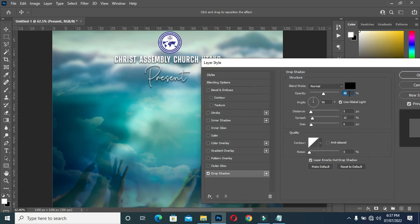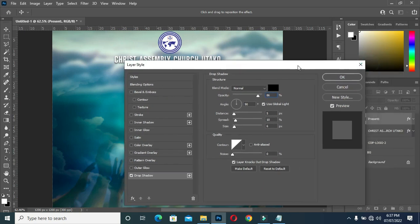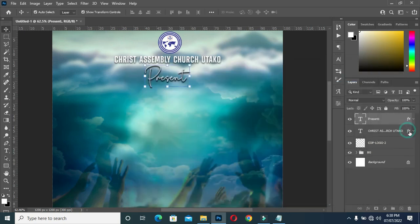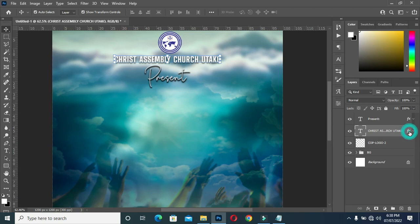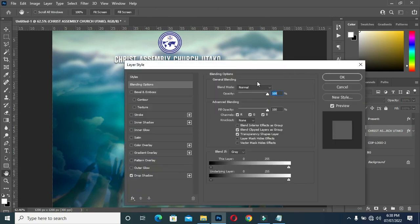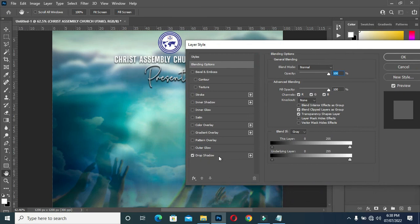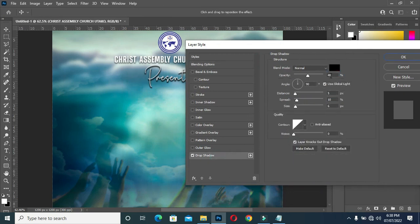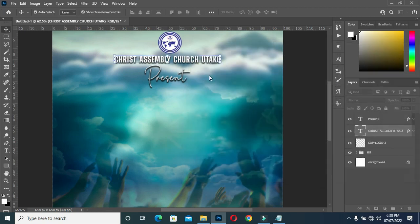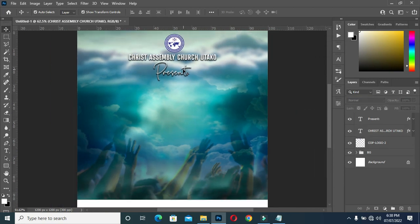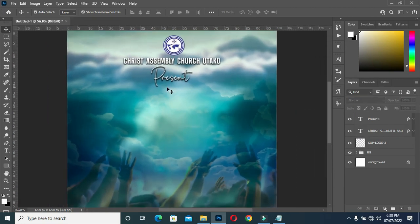Go to Drop Shadow and increase the opacity to 86. Then double-click on the first layer's layer style, select Drop Shadow, increase the opacity to 86, and click OK so your text comes out well.